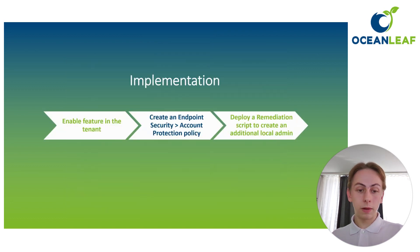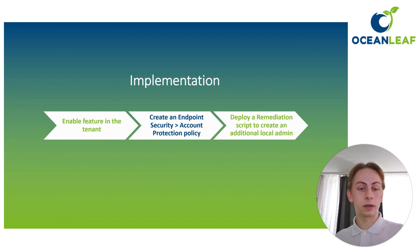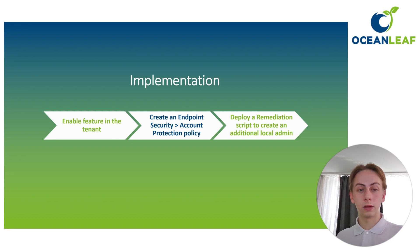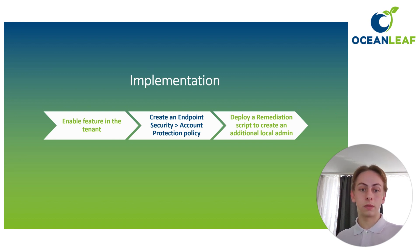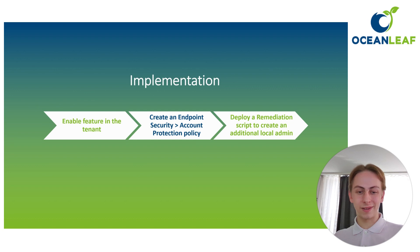Now about the implementation, we are going to perform three steps. First is that we are going to enable the feature in the tenant. Second, we are going to create an endpoint security account protection policy. And last but not least, we are going to use a remediation script to create our additional local administrator. So let's get started.